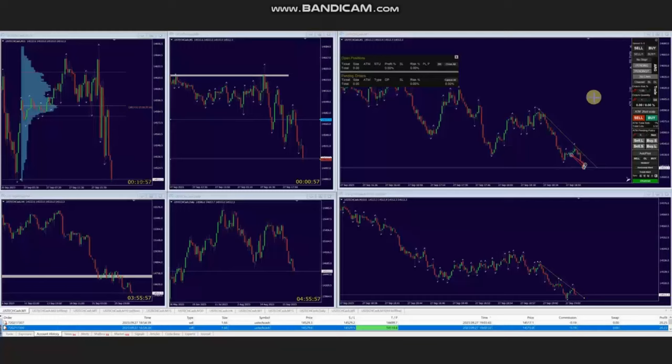Hello everyone, I'd like to share with you a few trades that were posted on Wednesday, 27th of September 2023. These trades were shared by AA, who is trading Nasdaq CFD. As you see, the macro chart is in downtrend.